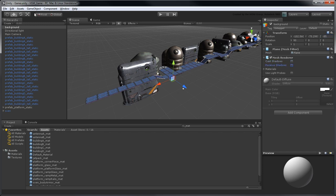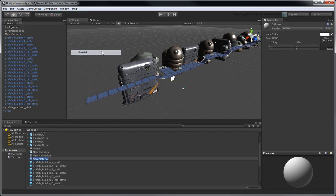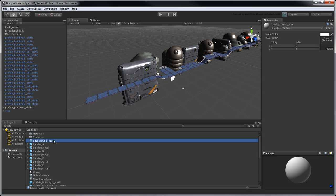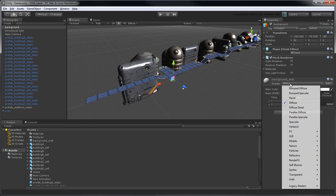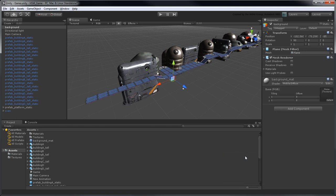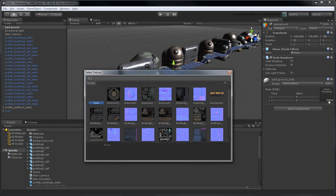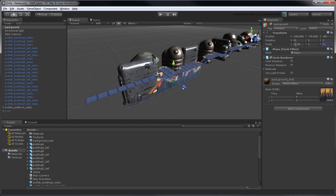Go to Assets, Create Material. Rename it Background Matte. Drag this new material onto the plane, and set its Shader Type to Mobile Diffuse. Click the Select button, and choose the background texture. To ensure the plane respects the texture's proportions, set its scale to 20.48 units in the X axis, and 5.12 units in the Z axis, which represents its resolution divided by 100.